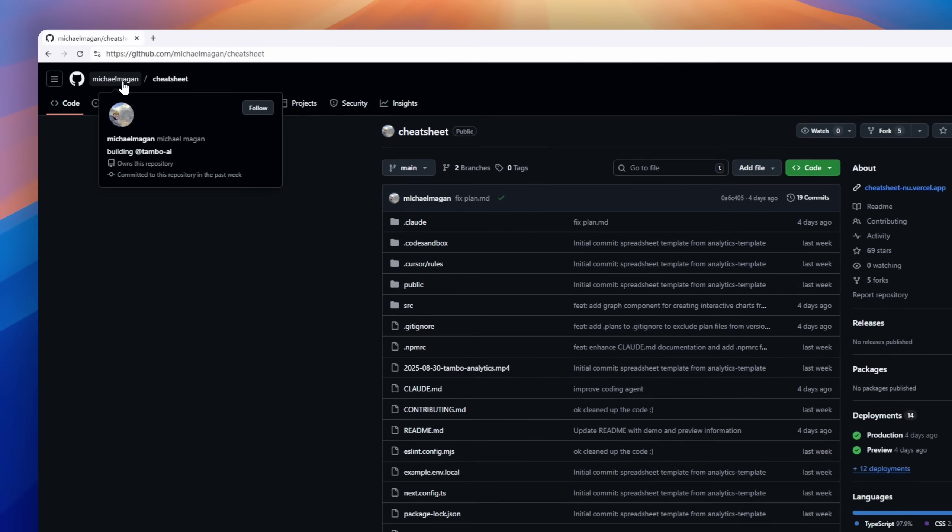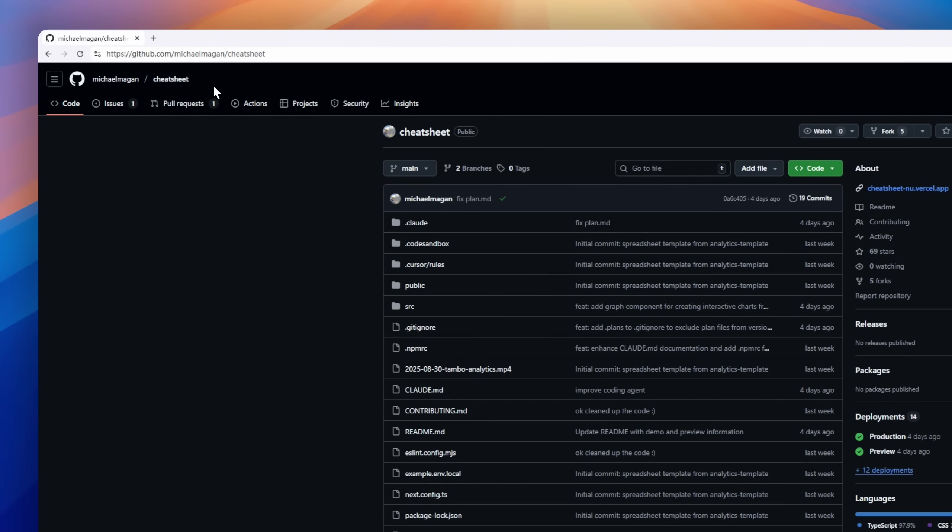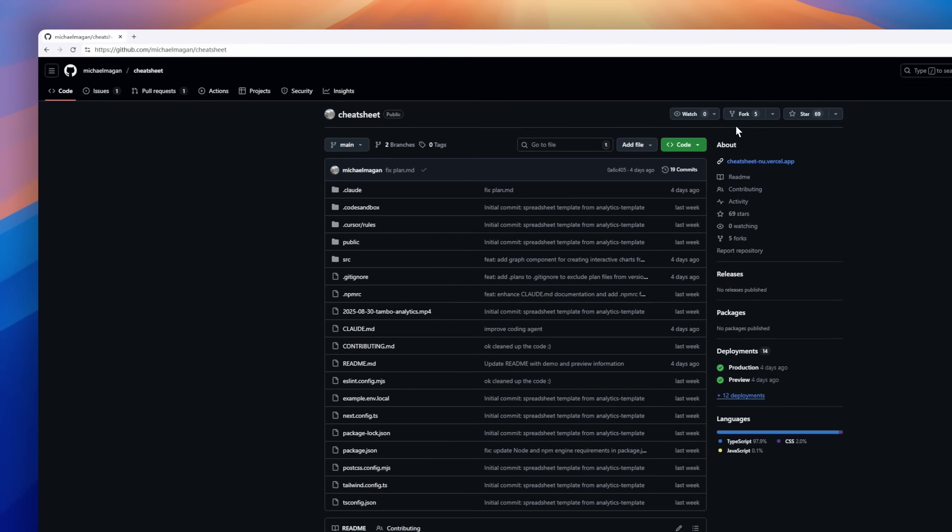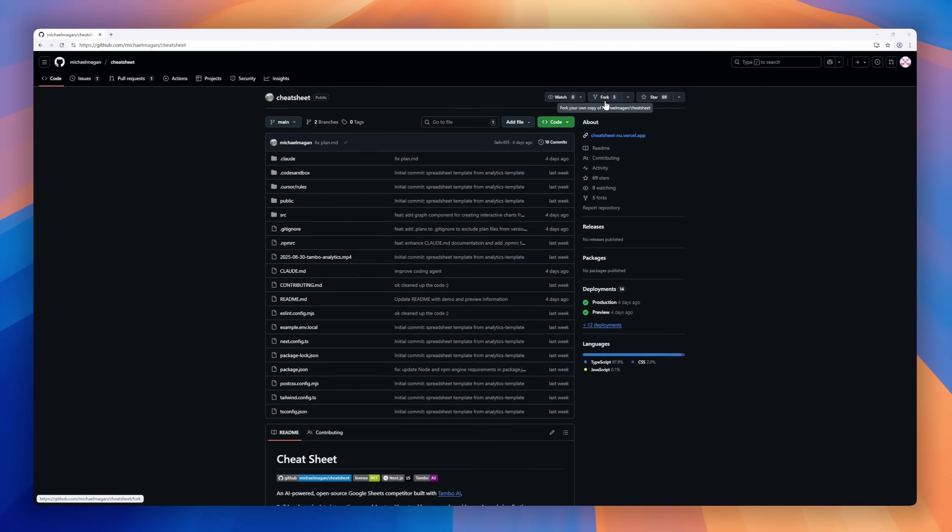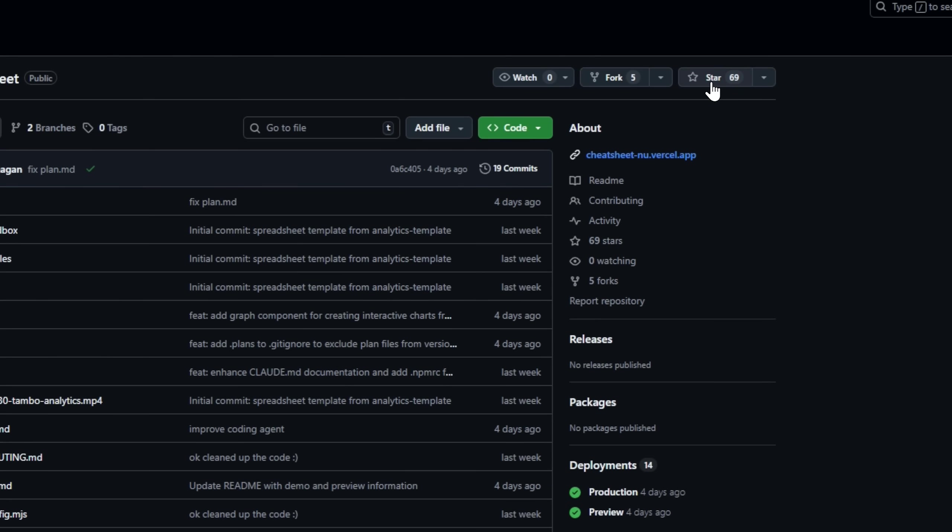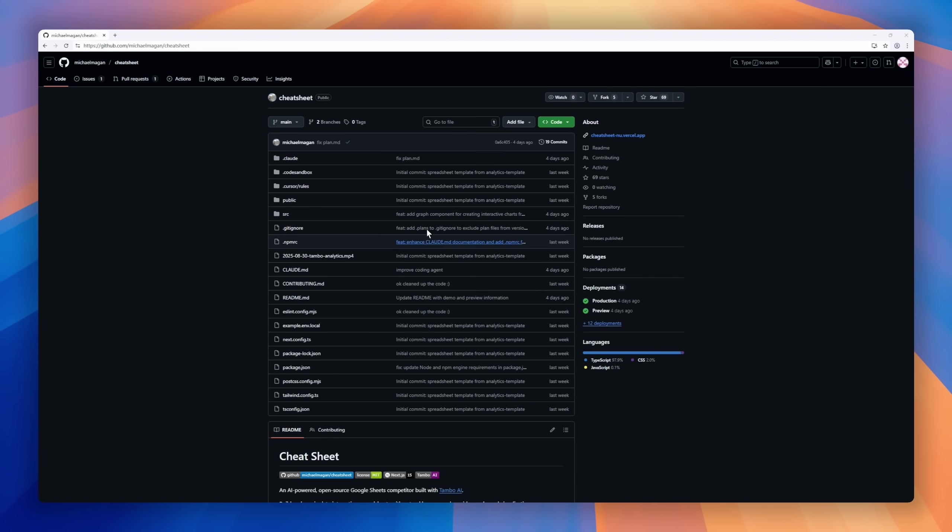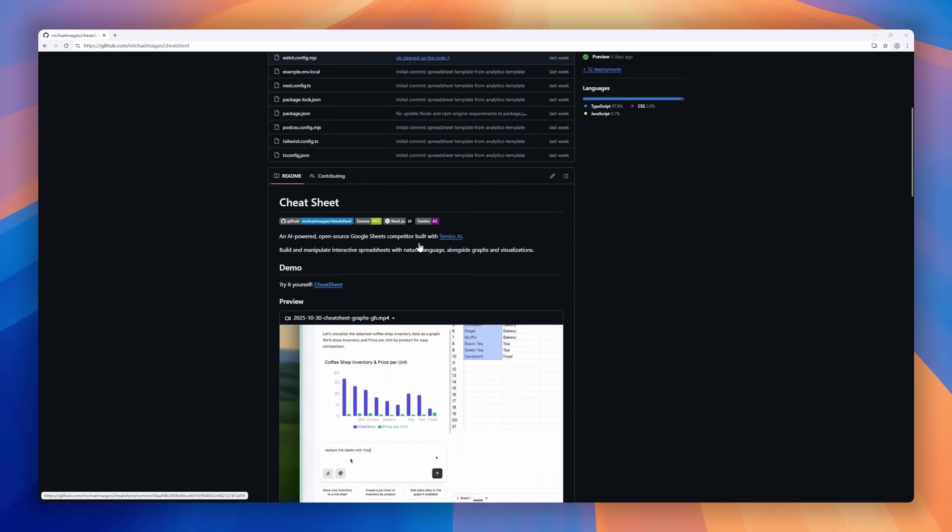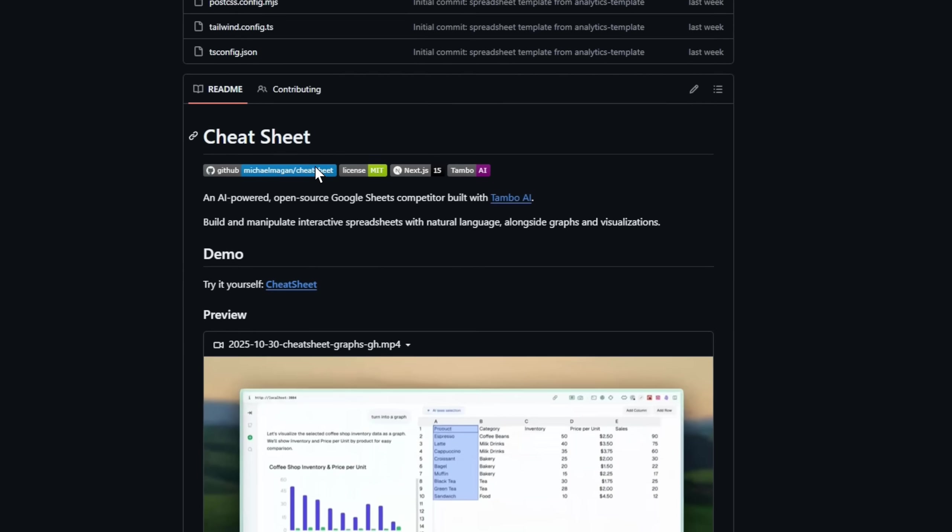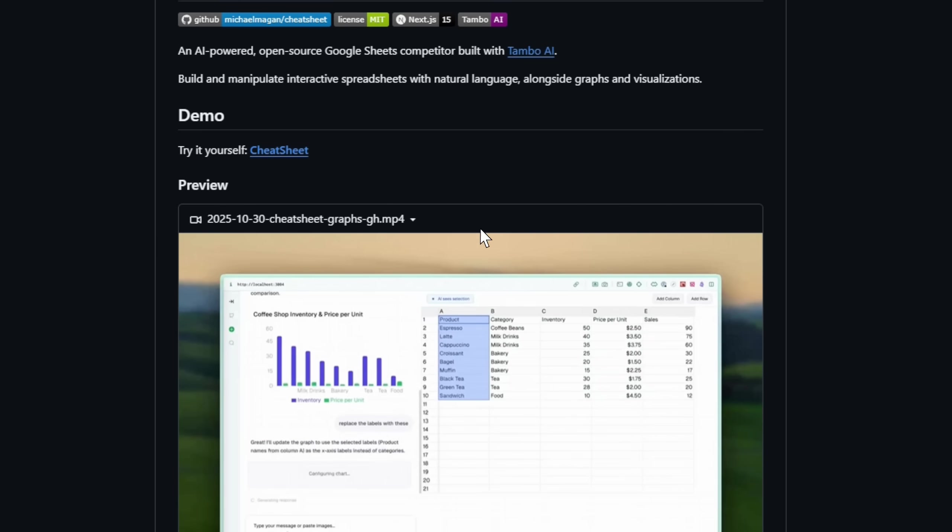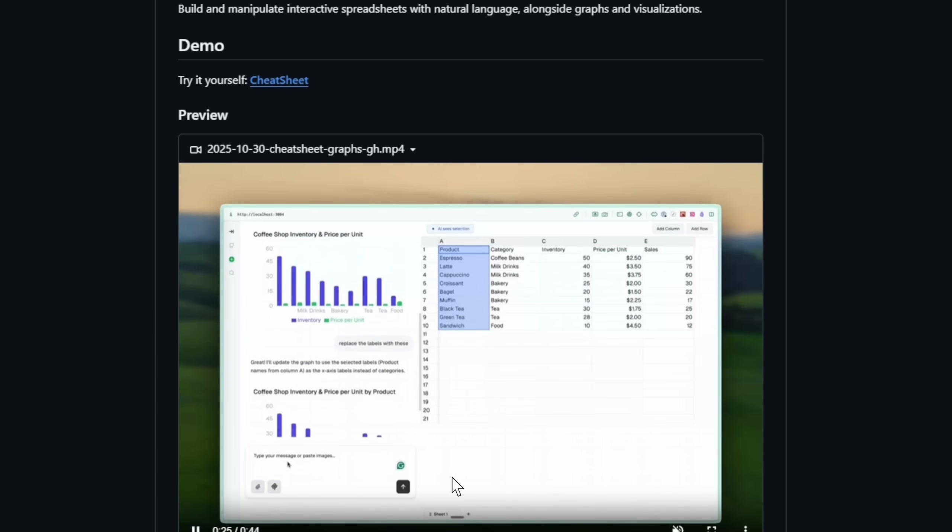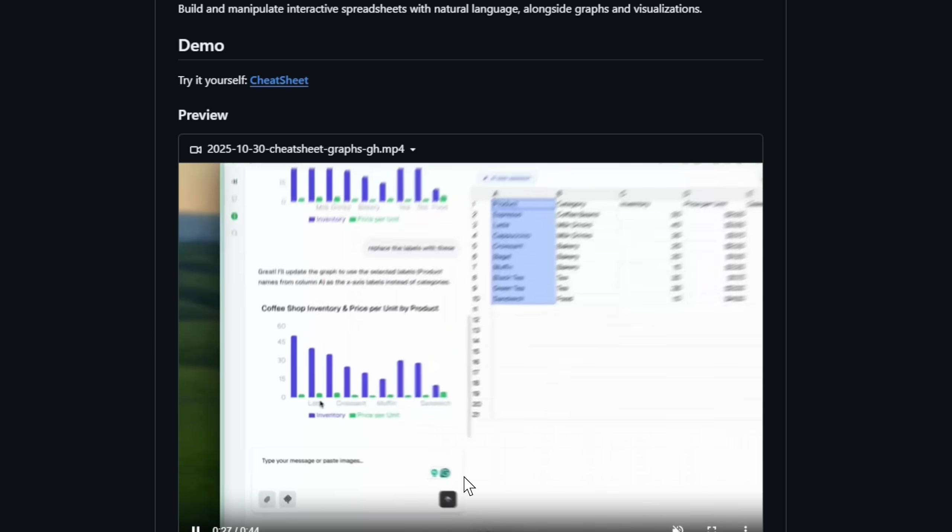CheatSheet, an AI-driven, open-source alternative to Google Sheets built with Tambo AI. This isn't your typical spreadsheet tool. It's a new way to work with data using natural language and automation.